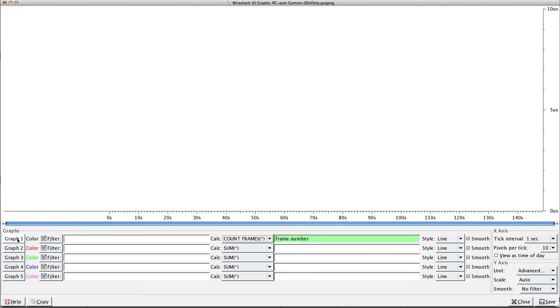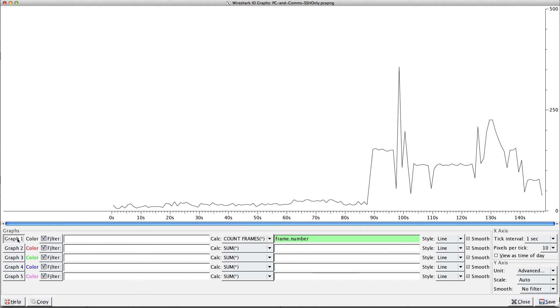Right, every packet's got a frame.number, so I want to count them and I'm going to graph them. And voila, that should look familiar to you. It's the same graph: packets per second. So again, I'm just counting the frames that have this field.